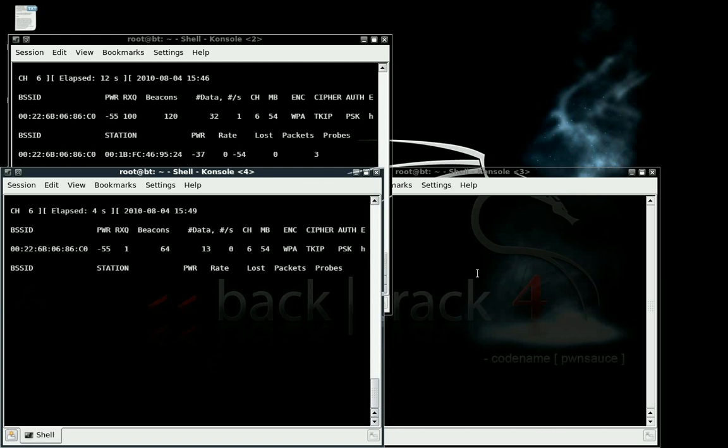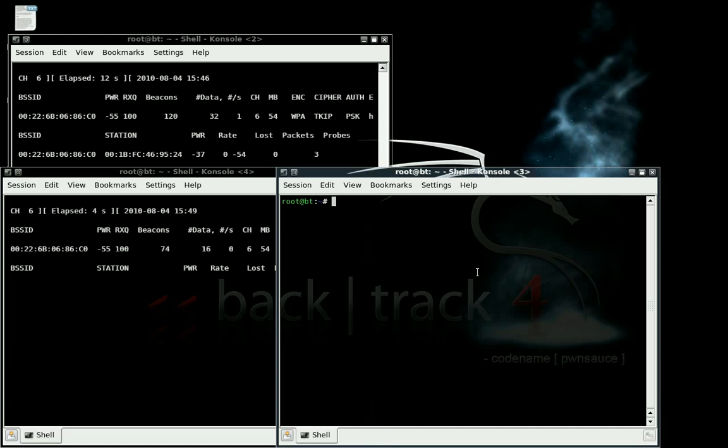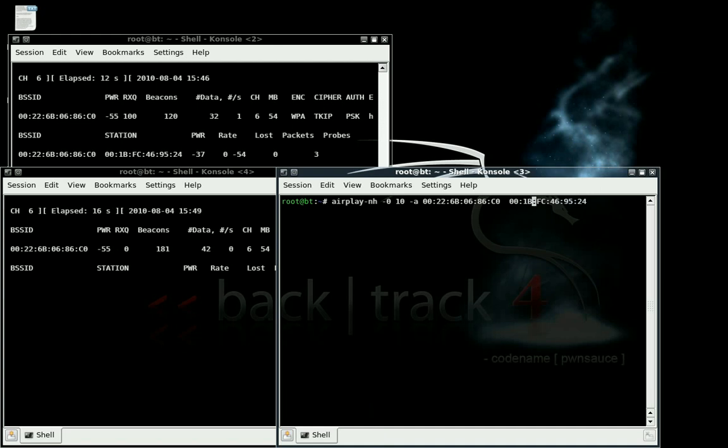Come over here, aireplay-ng -0 10 -a -c and your wireless interface.